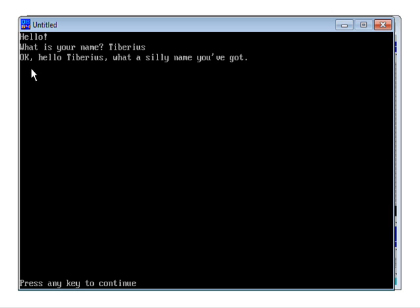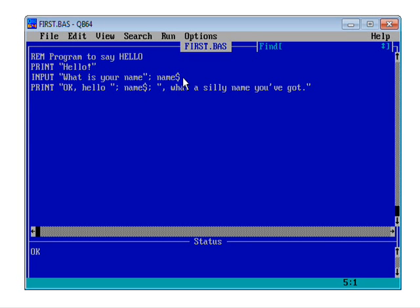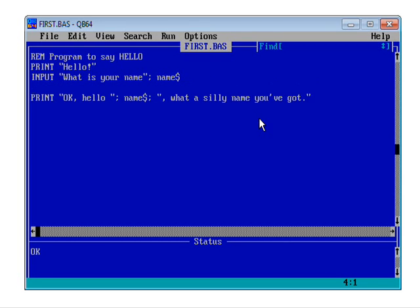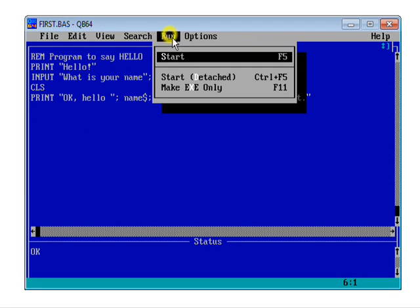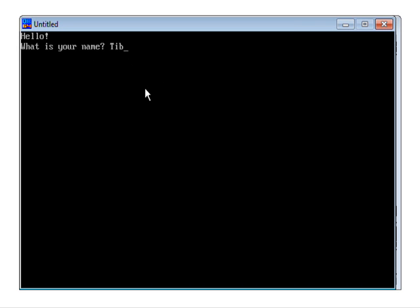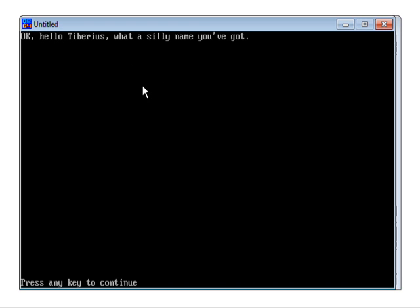We've got all this clutter up here and it would be quite nice to get rid of the hello and what's-your-name lines before we print out that little message. There is actually a way of doing that. Let's put our cursor at the end of the INPUT line, hit enter to create a spare blank line, and type CLS — which isn't some sort of boy band; it's an instruction to clear the screen. That's converted to uppercase. Let's File > Save, then Run. "What is your name?" — Tiberius — and then it cleared the screen. Now we've just got the message: "Okay, hello, Tiberius. What a silly name you've got."